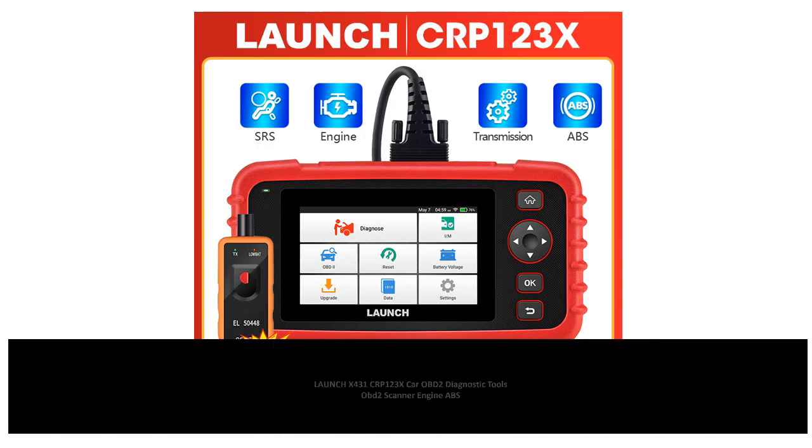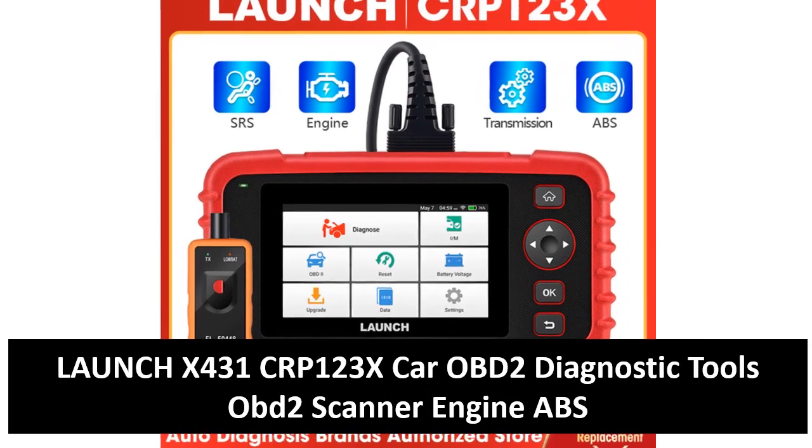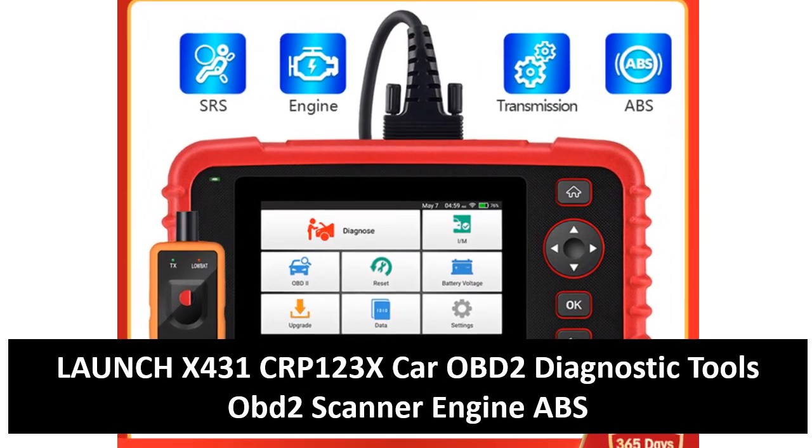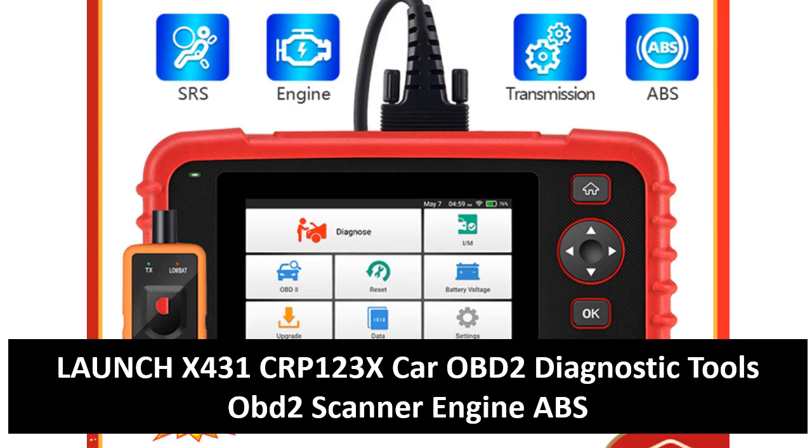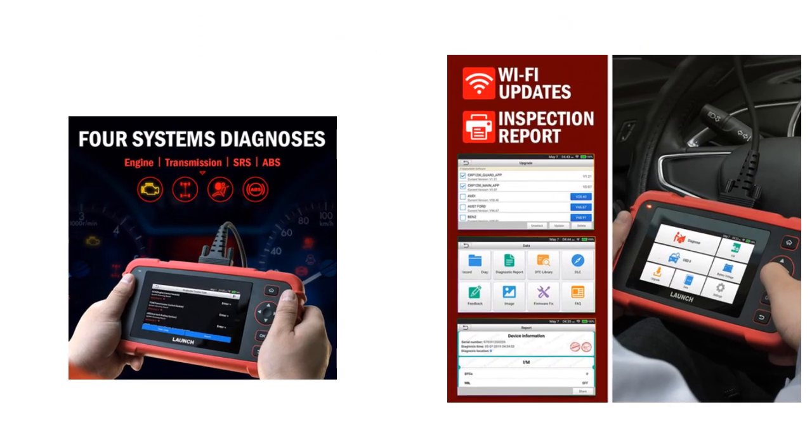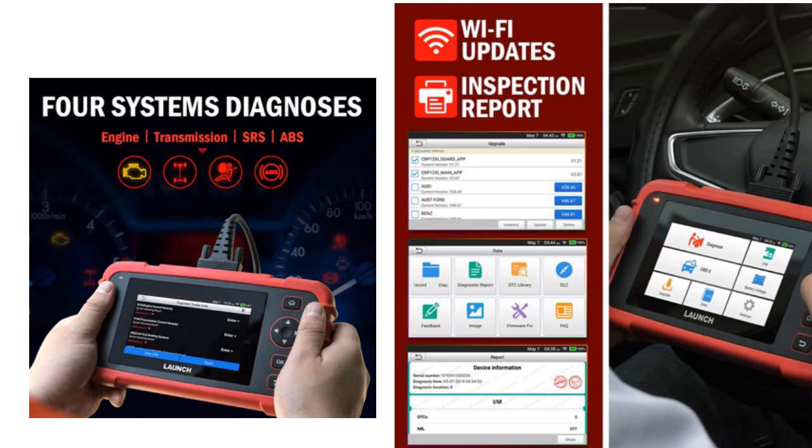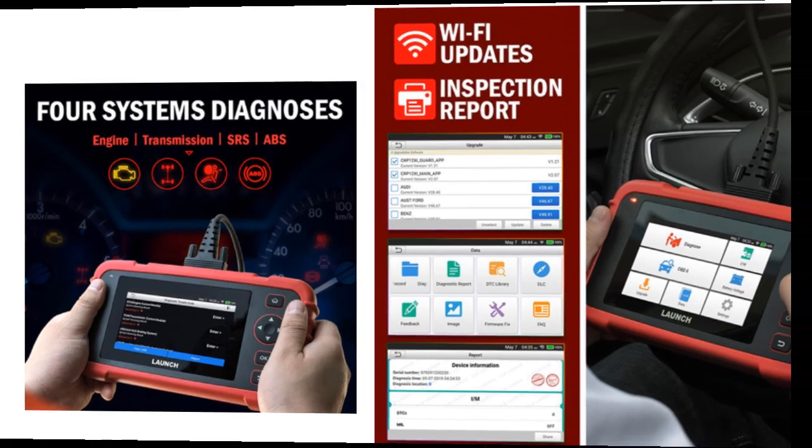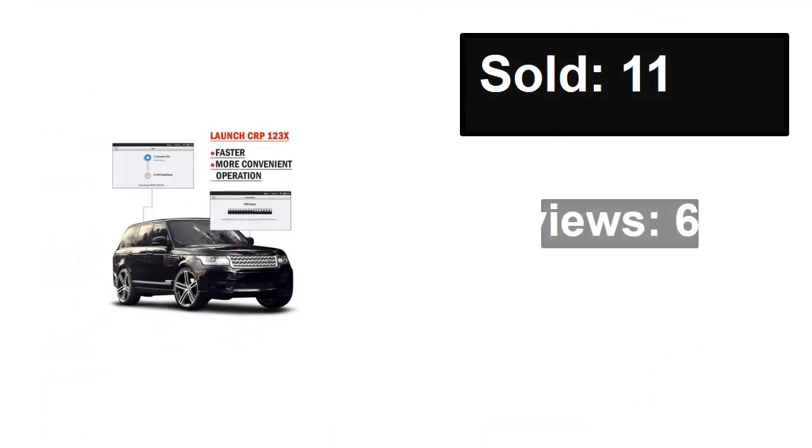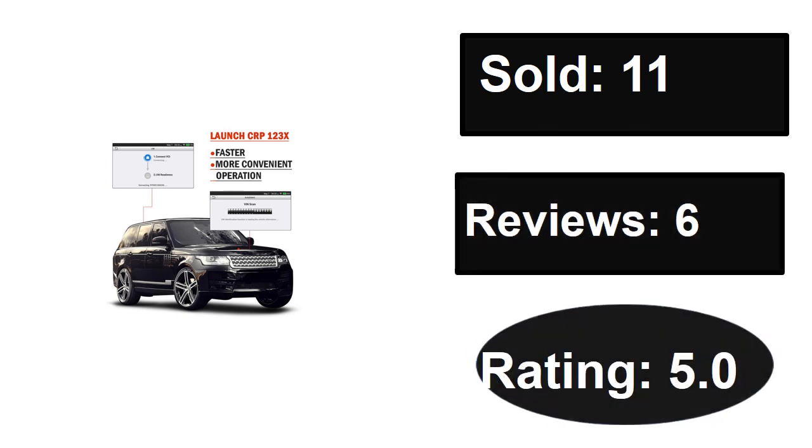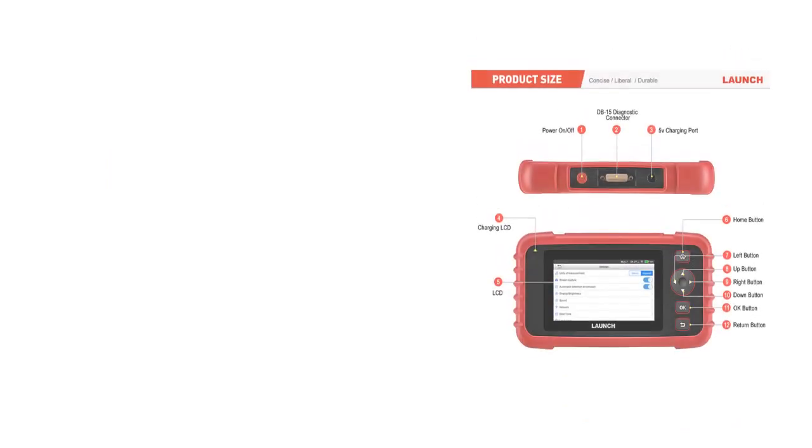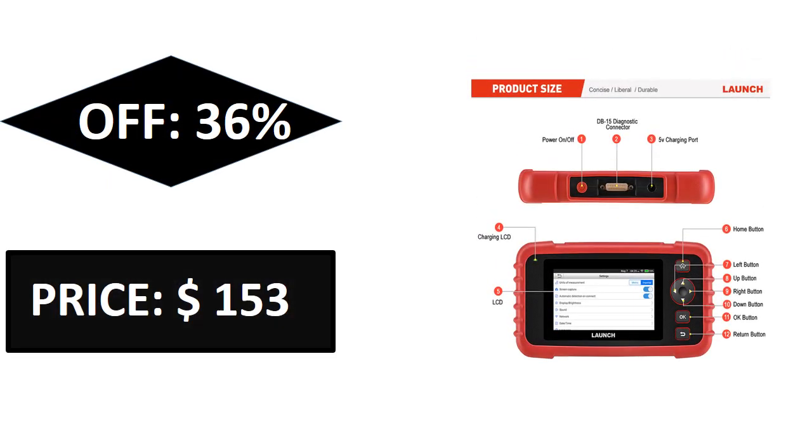At number three. Sold, reviews, rating, extra percent off, price. Price can be changed at any time.